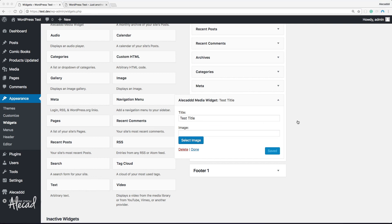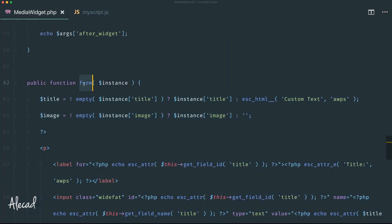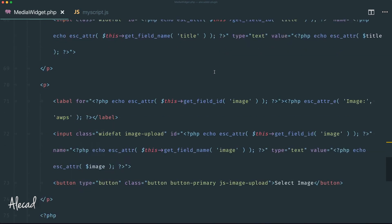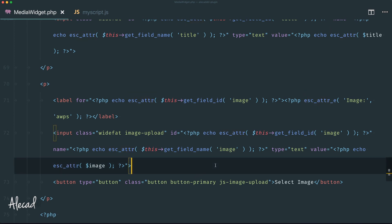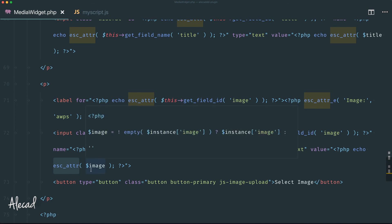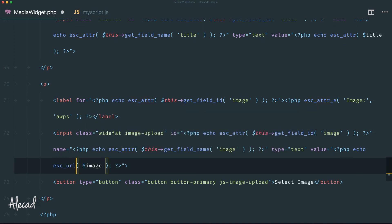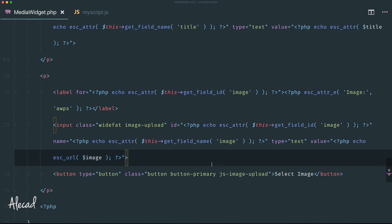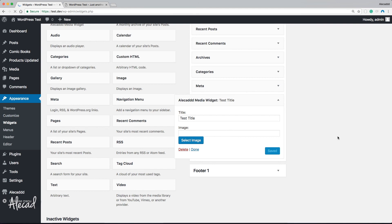When we click save the URL disappears. Back in the code editor, in the form() method, we're using esc_attr() on the value — but that's wrong. We need to use esc_url() to properly escape and sanitize the URL. Let's fix that and save.